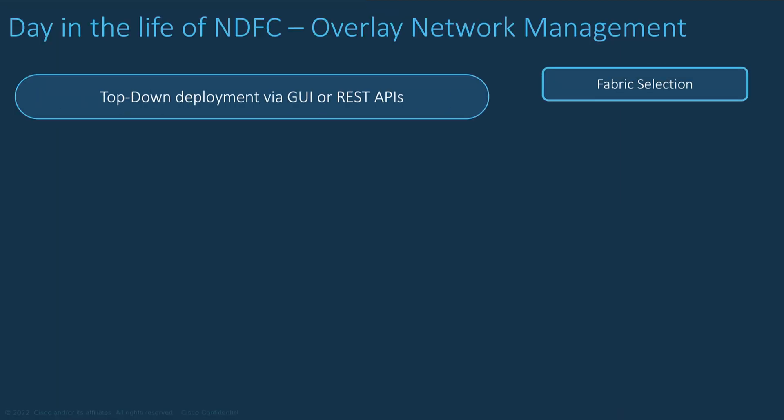Let's look at the day in the life for the deployment of the Overlay Networks and VRF, step by step, at a high level. The configuration of Overlay Networks and VRF can be pushed either from the NDFC user interface or from the NDFC RESTful APIs.